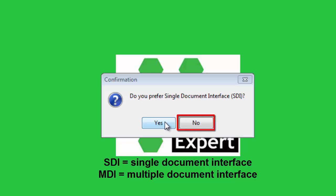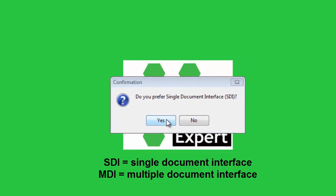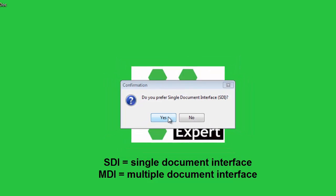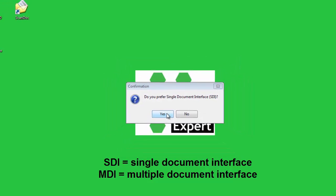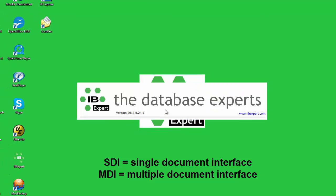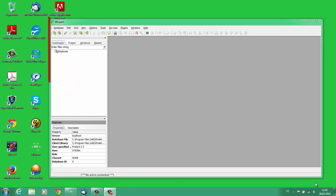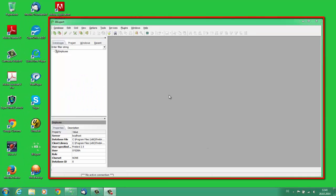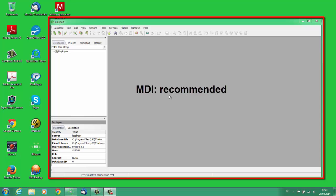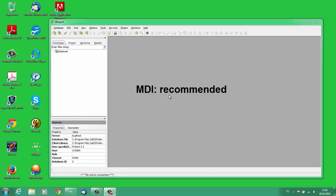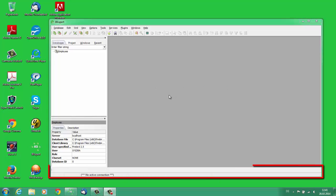This is the MDI interface in IBExpert. MDI is the recommended interface as all windows are contained within one main window, similar to Microsoft applications. There is one document per window. For all additional objects or documents, the Windows operating system opens an additional window. The status bar can be seen at the bottom of the screen.